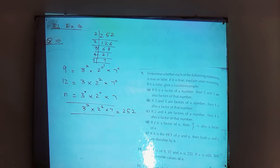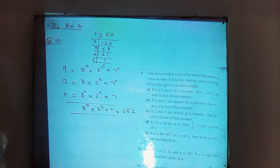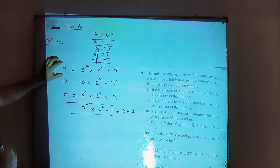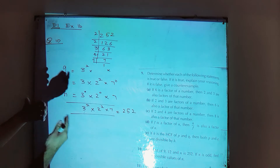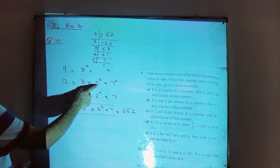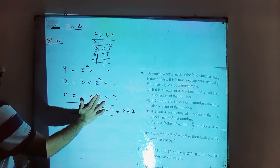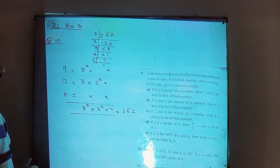The next question is very interesting. The LCM of 9, 12, and n is 252. If n is odd, find all the possible values of n. First of all, write 9 and 12 as a product of their prime factors. 9 is 3 squared. 12 is 3 into 4, where 4 is 2 squared. You don't know about n. The LCM is 252. Factorize the LCM: 252 gives 2 squared, 3 squared, and 7.